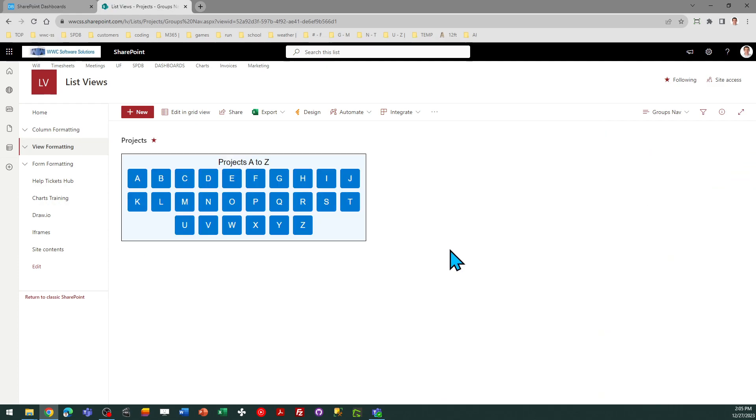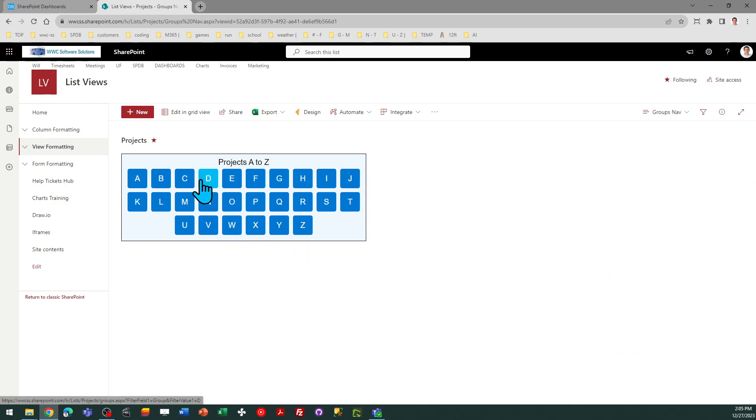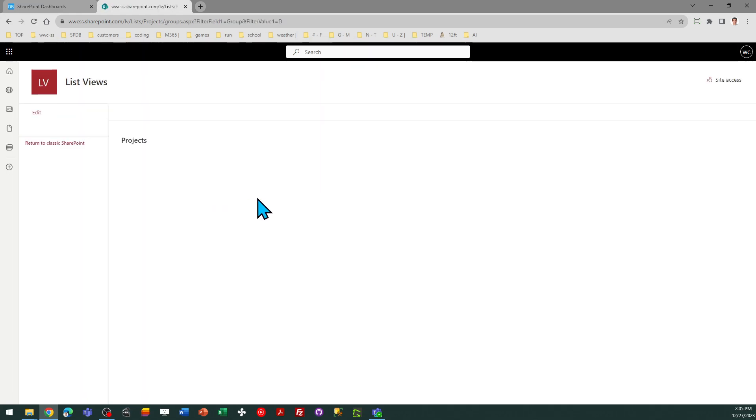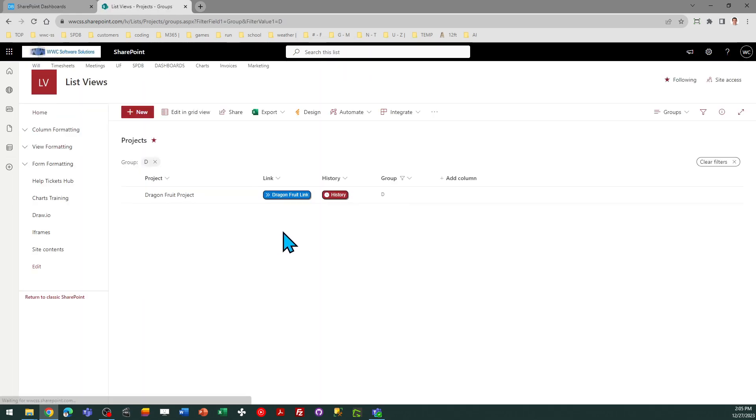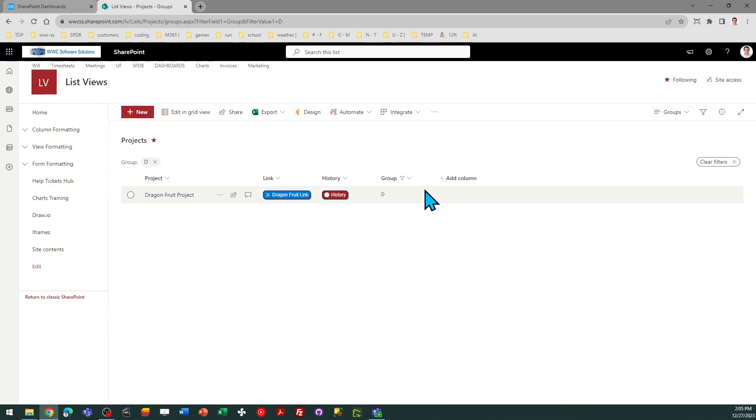Alright, so there's my filter navigation, and what you'll see is when I click on this, it's going to go to a filtered view, which is the other view called Groups, which I have already set up. So if I click on D, that's going to go ahead and jump me over to my Groups view, just showing the D records.